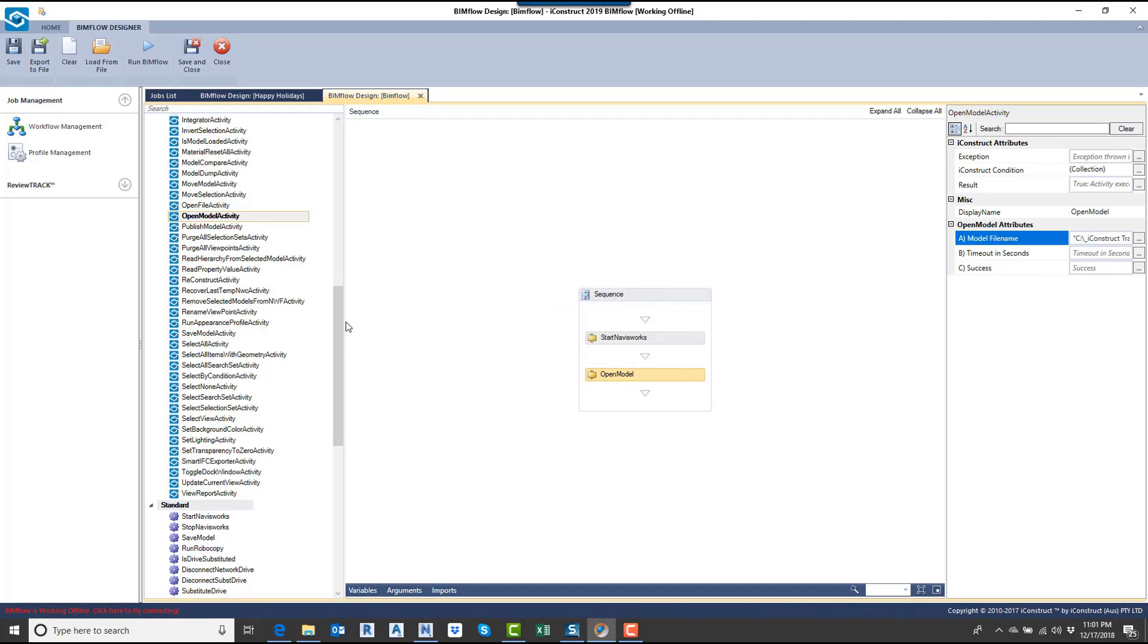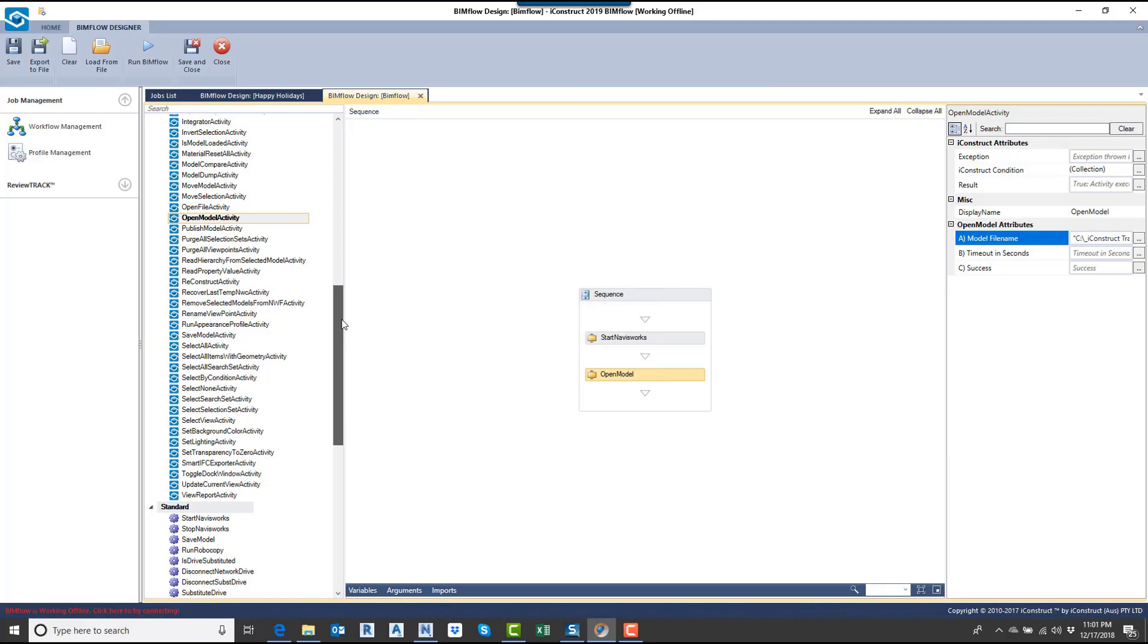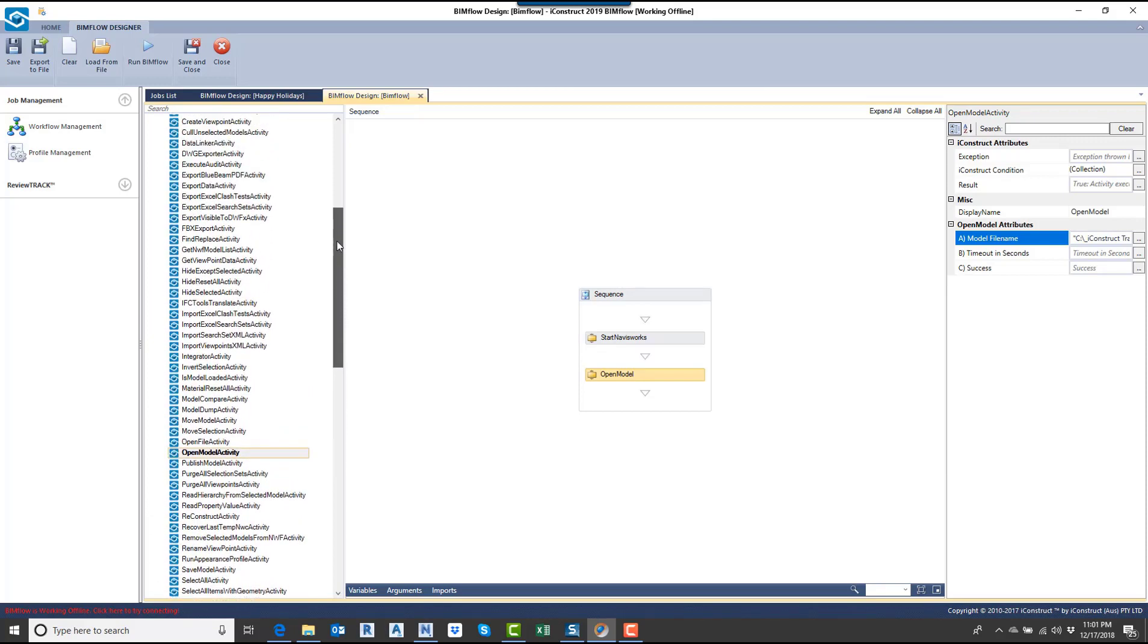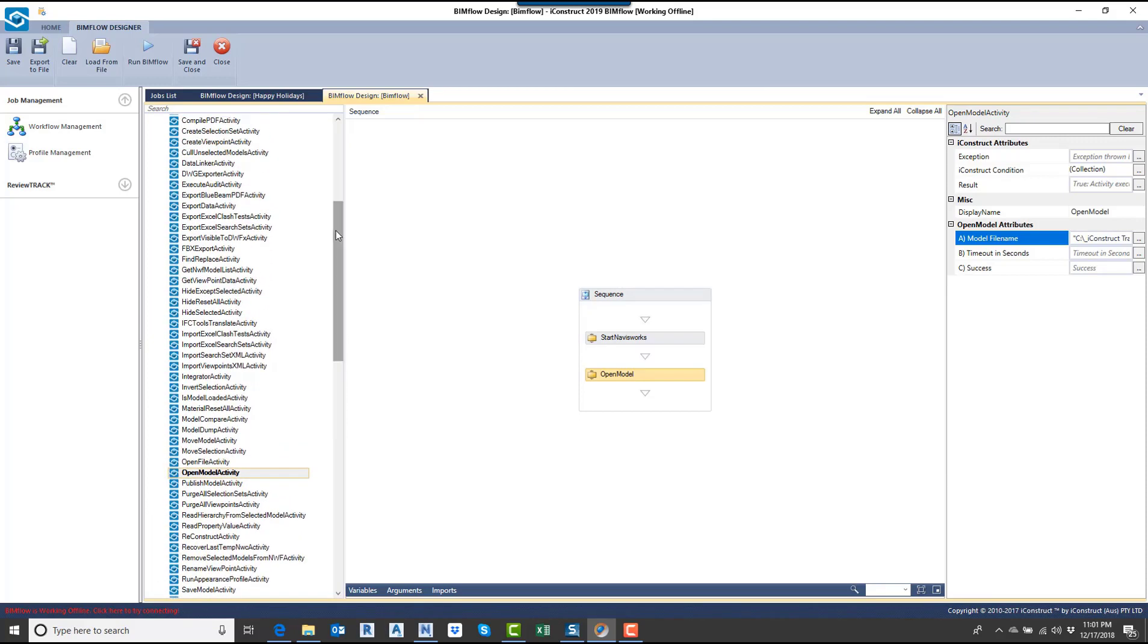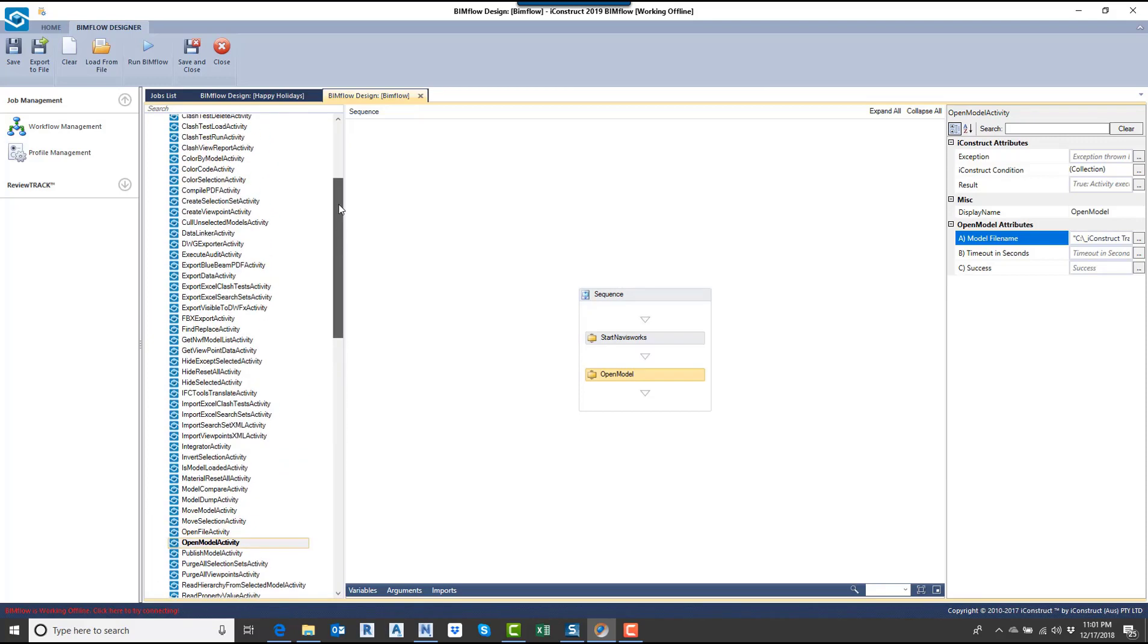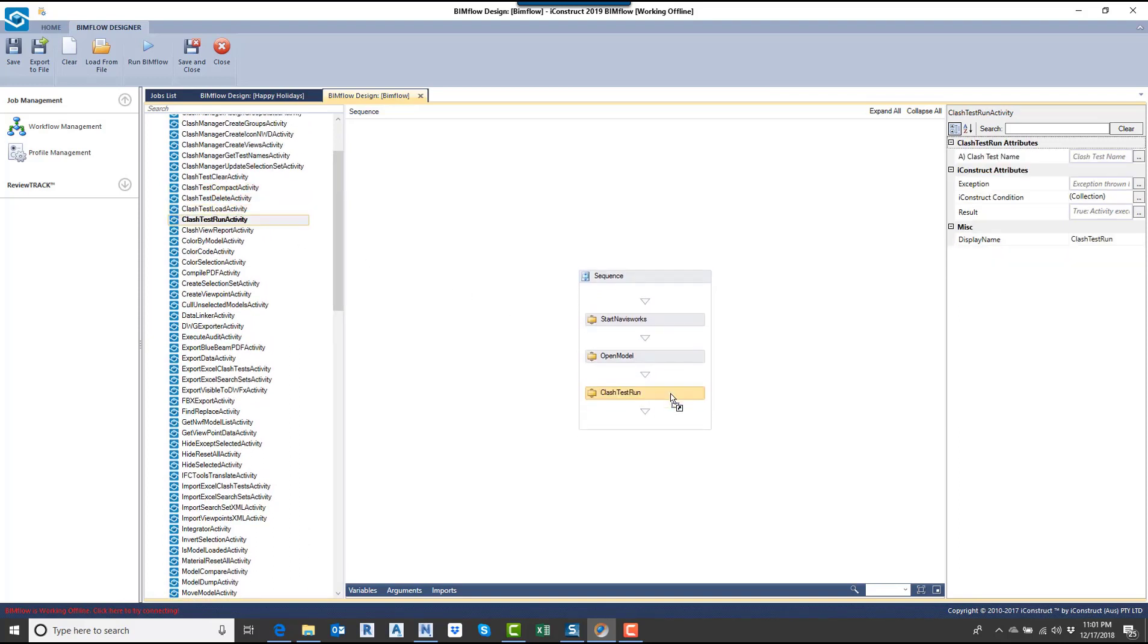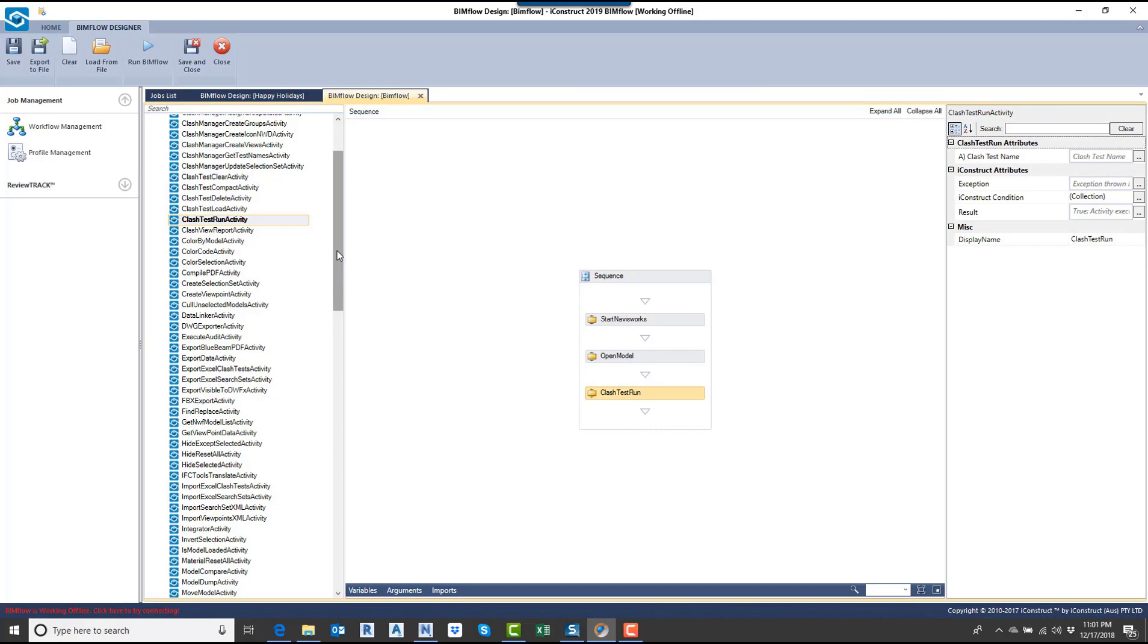Then once that file's open, I need to run all my clash tests. We're going to go clash test run activity. We're going to run all the tests. But if I only wanted to run one or two, I could just type in the name there. But if I leave it blank, it's going to run them all.